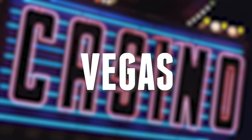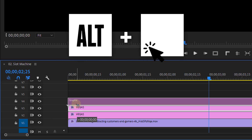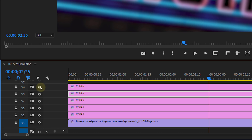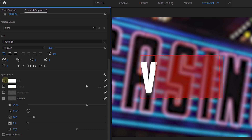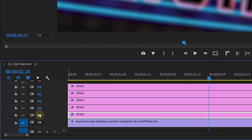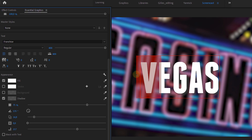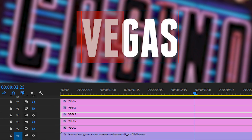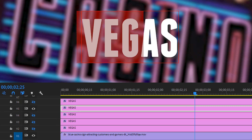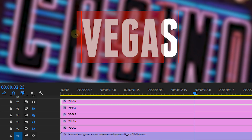Next up is gonna be a slot machine. Start off by creating a title. Since every letter has to be animated separately, duplicate your text for as many letters as your word contains. To get a better overview, disable all the video tracks except for the first one. Double click on your text and select everything but the first letter. From the essential graphics panel, deselect fill to hide the selected letters. Then disable the first text layer and enable the second one, hiding everything but the second letter. Continue doing this until every letter is in a separate layer.